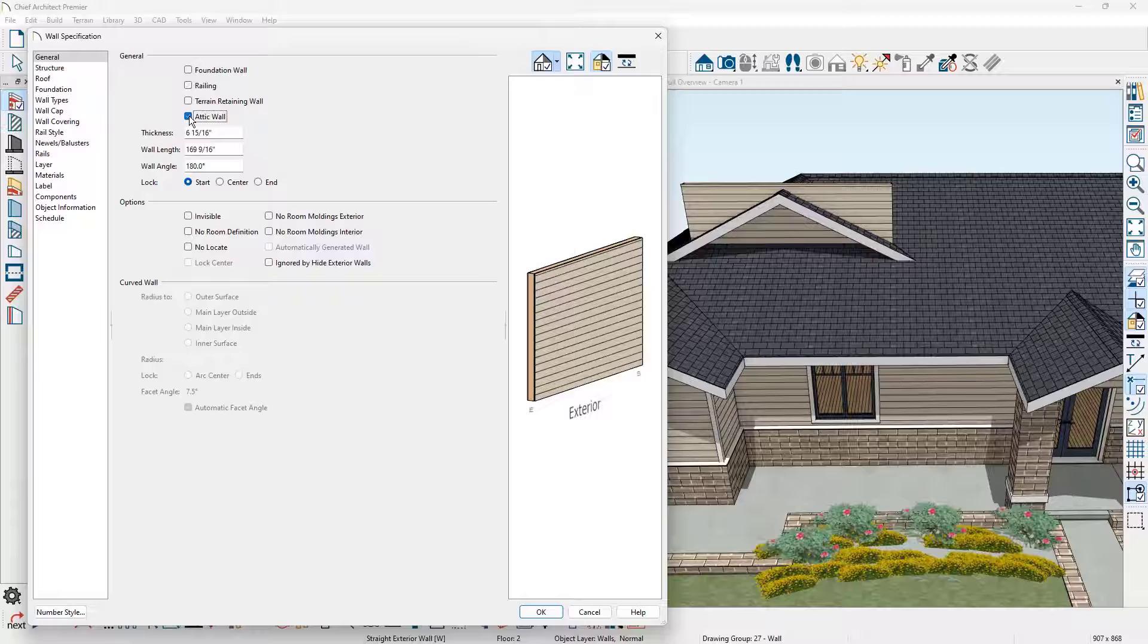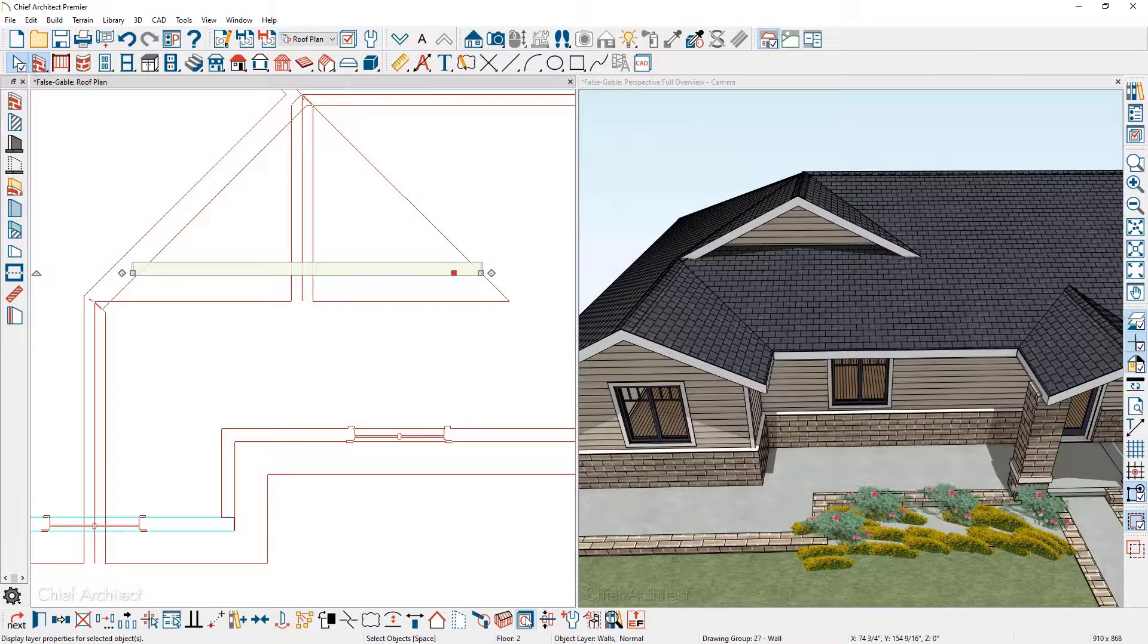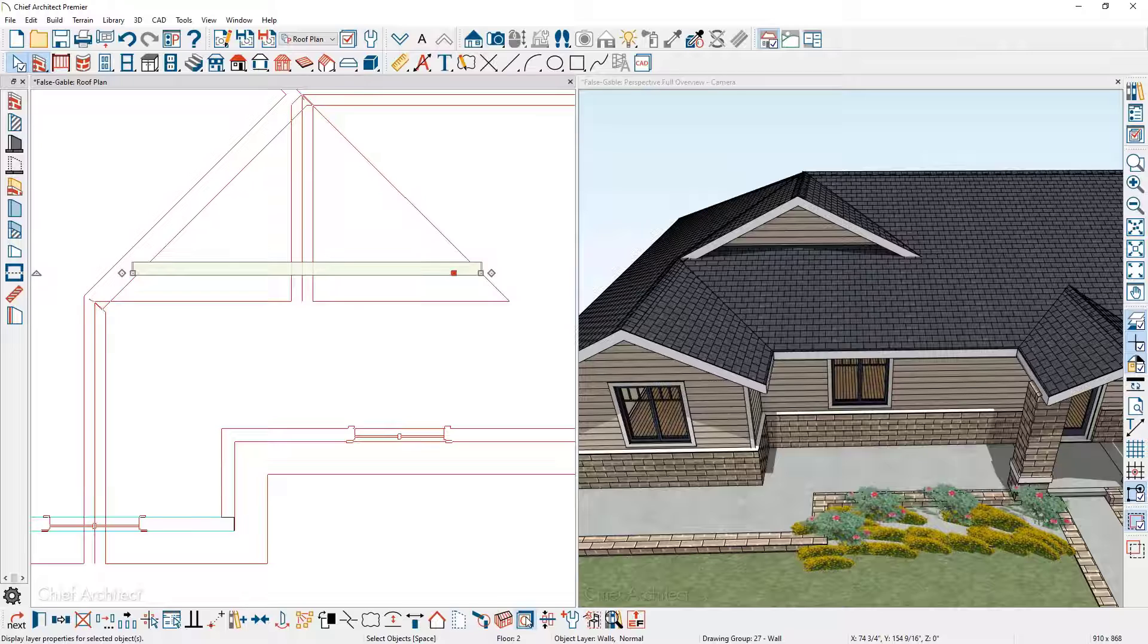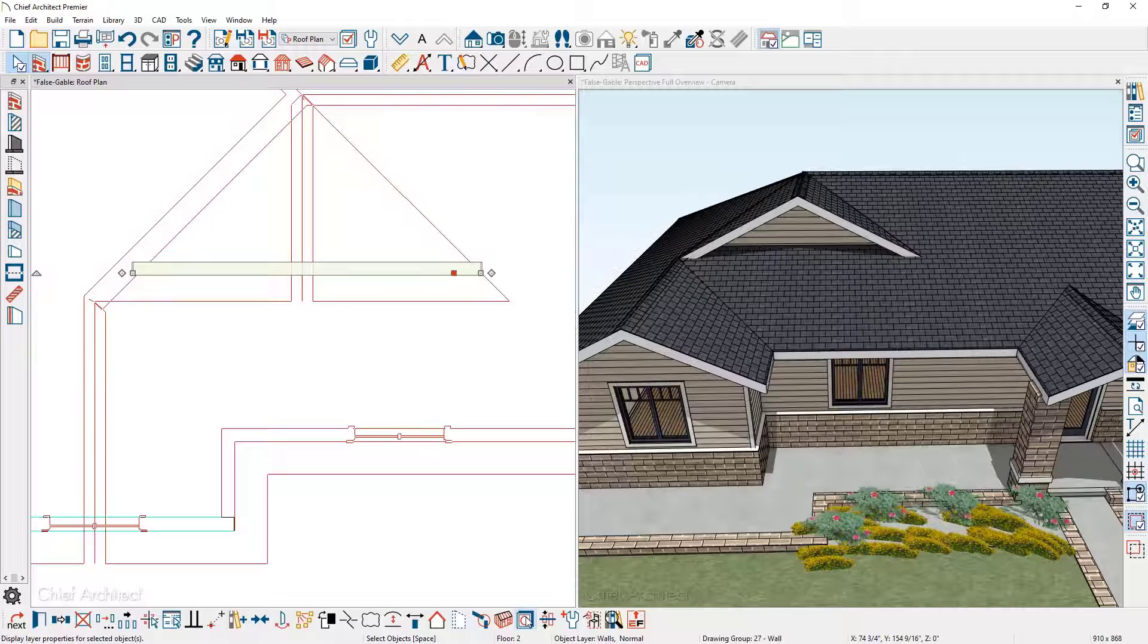This will also move the wall to the attic layer. You see that the roof now trims off the wall and we have our false gable on top of the roof.